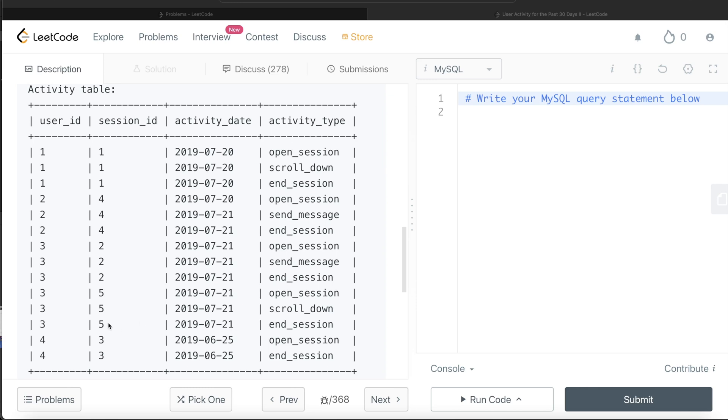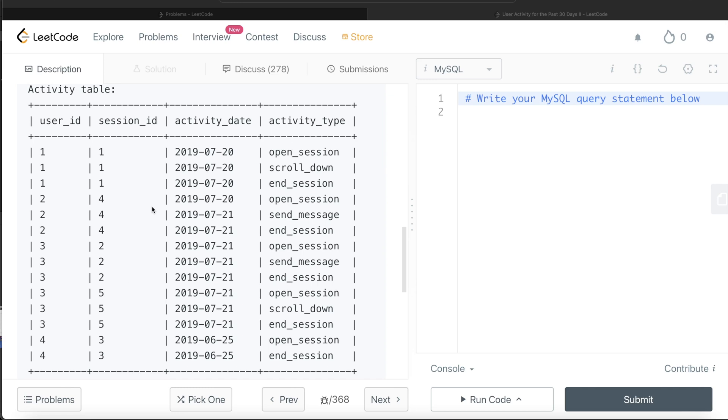So here if you see average number of sessions per user, how many sessions in total were there? You have 1, 2, 3 and 4, so 4 different sessions. And how many users? 1, 2 and 3. So 4 out of 3, that is 4 divided by 3.